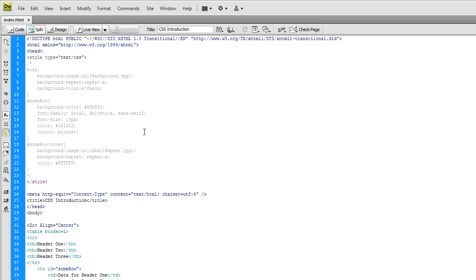Alright, so in this introduction I'm basically going to be showing you the flow of things and how they work in CSS. I'm not going to go too in depth, it's just going to be a general overview.